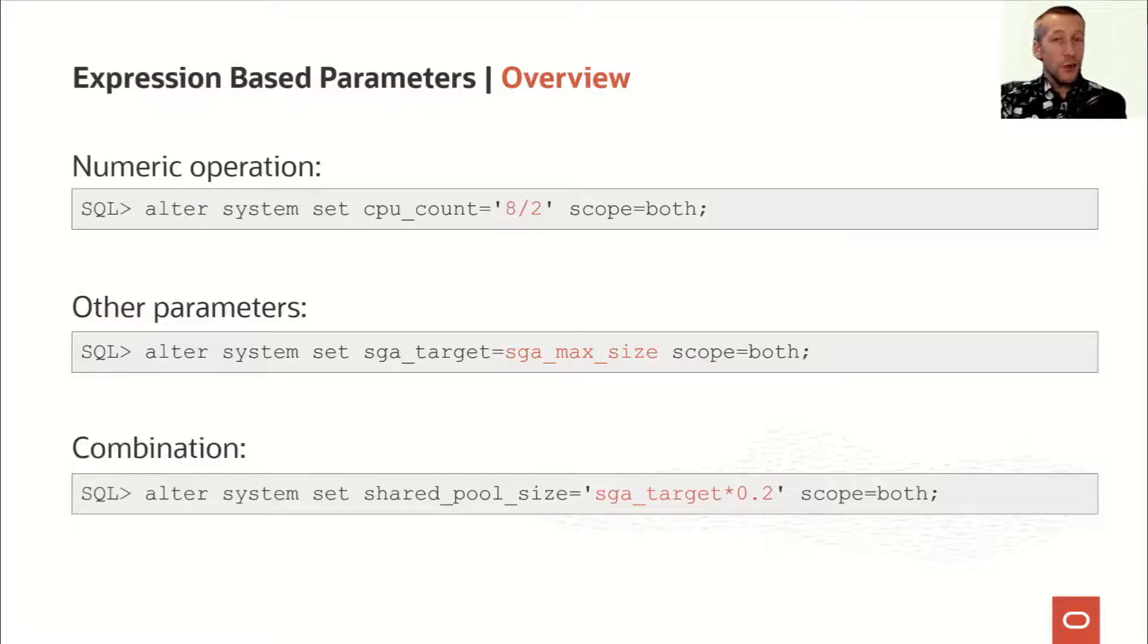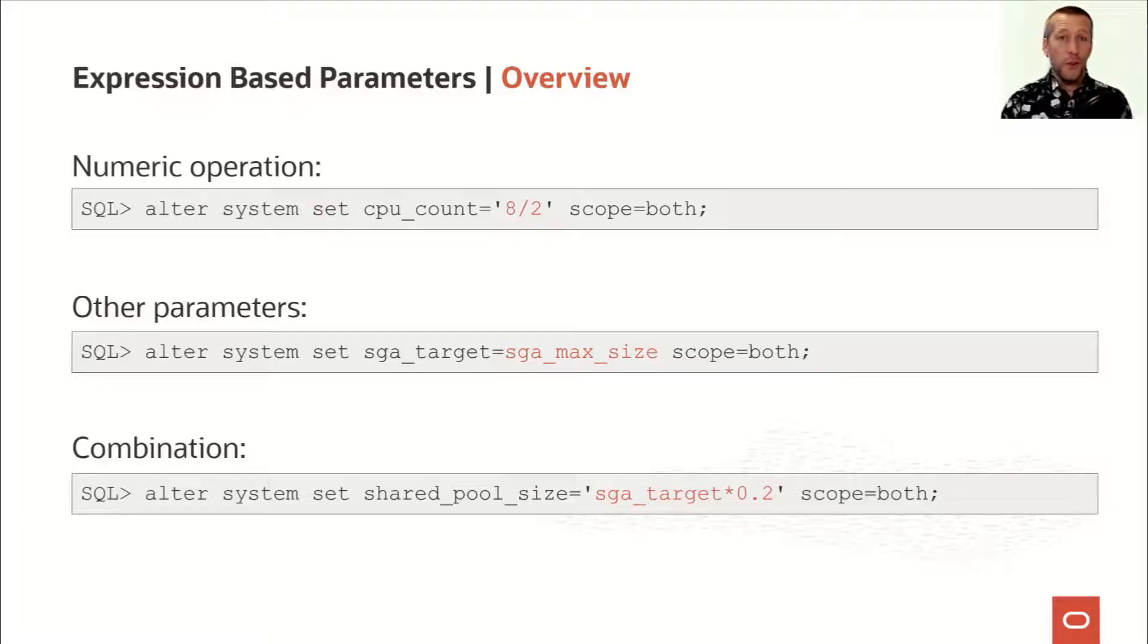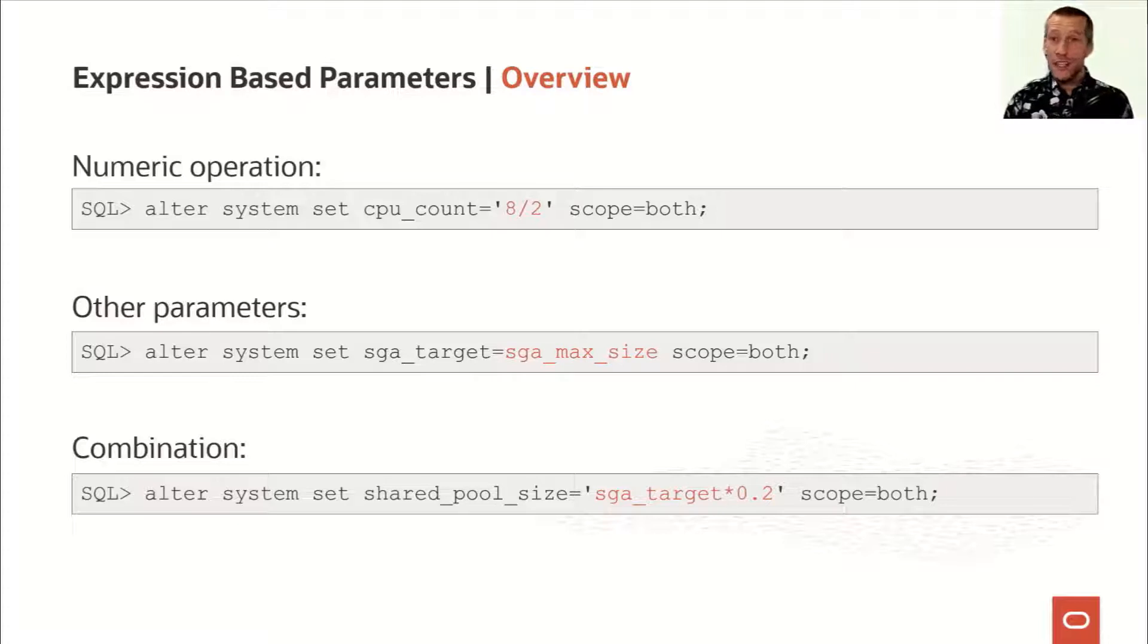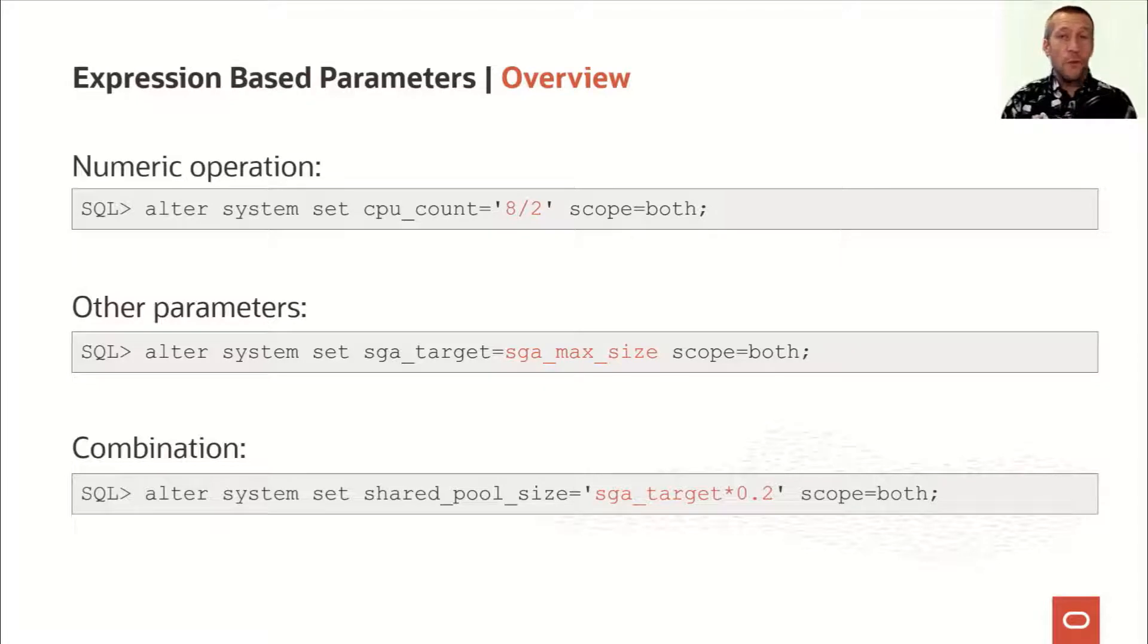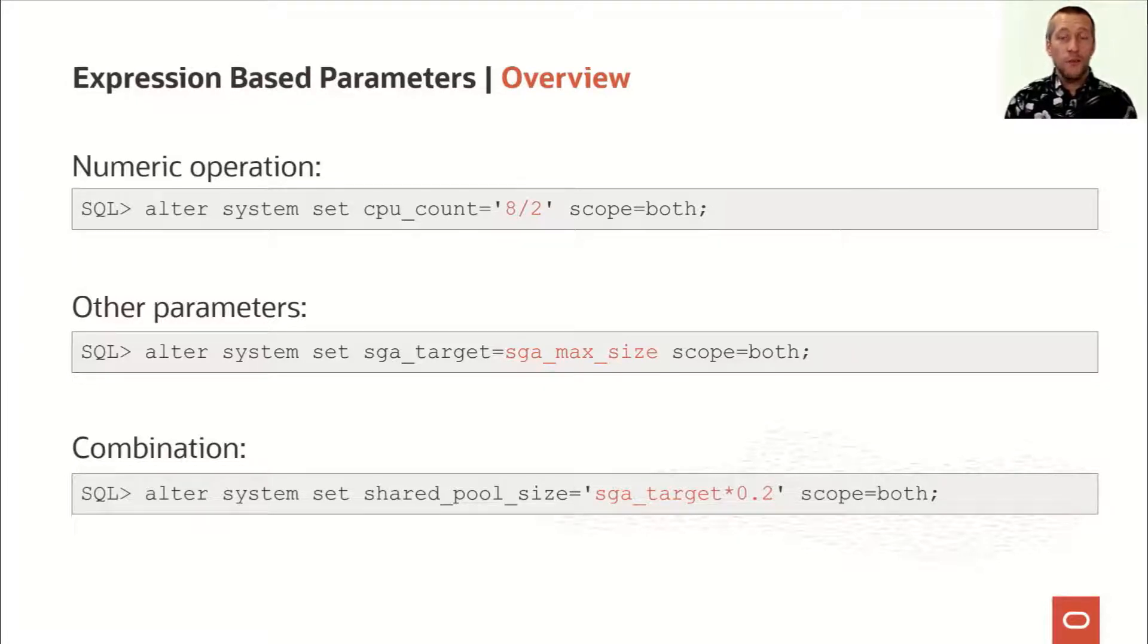But you can actually also combine them. So you can use one parameter as input to a numeric calculation and set a parameter to that value. So imagine that I want to set the minimum value of my shared pool size to 20% of my SGA target.